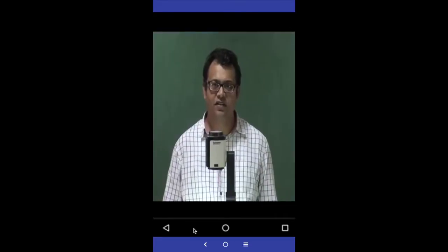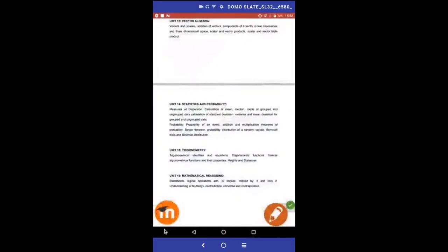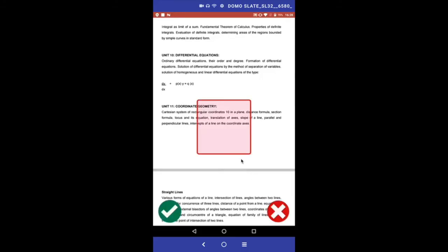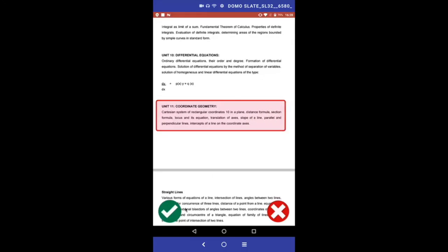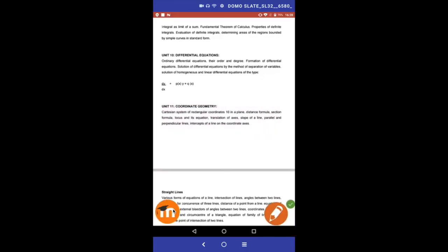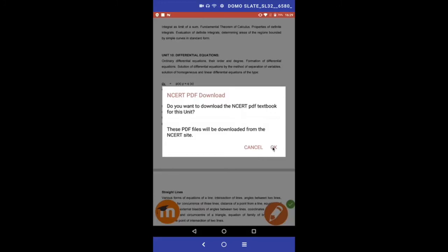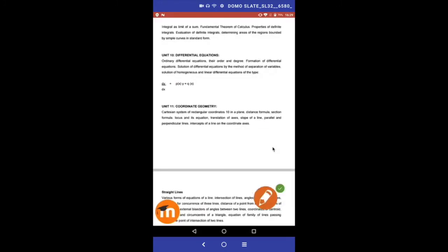Welcome to the second lecture on inverse trigonometric functions. Let us select another topic and follow the same procedure. Remember, downloading of slides is a one-time process per unit. Slides are being downloaded here as we are visiting this unit for the first time. The next time we visit the same unit, slides will be retrieved locally.